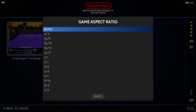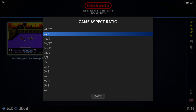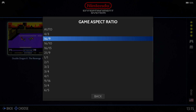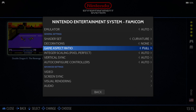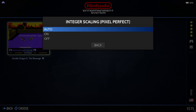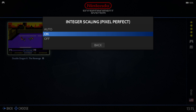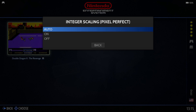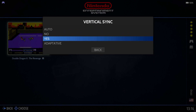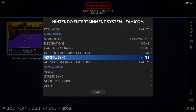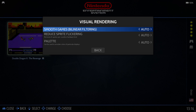Game Aspect Ratio — as we know, the Nintendo NES came out in the mid-80s and was designed for a 4:3 aspect ratio. If you put this to 16:9 it's going to look stretched and pretty bad. I recommend scrolling to the bottom and selecting Full. Then Integral Scaling Pixel Perfect — pop this to On. Next is Vertical Sync — turn this to Yes, which will eliminate any screen tear you come across.